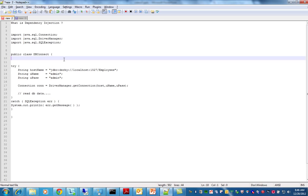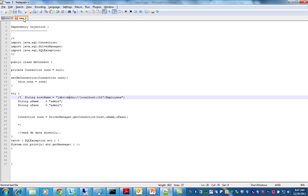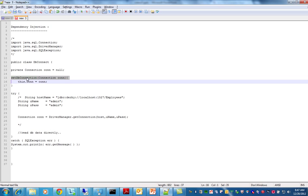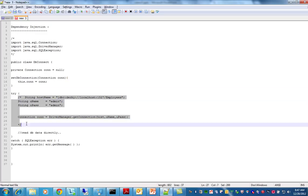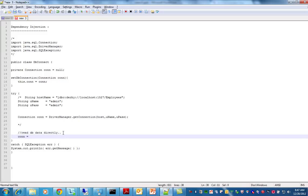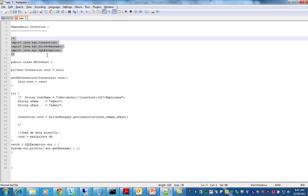The goal of dependency injection is to remove the dependency code from our business class. So first of all, we are going to remove this hard-coded section from our business class. Then we have a private connection and a setDBConnection method — we don't need the hard-coded code anymore. Using this connection directly, we are going to manipulate the DB. So SQL Server, Postgres, Oracle — these dependencies I'm going to remove from my code. This is the intention.